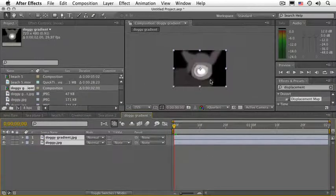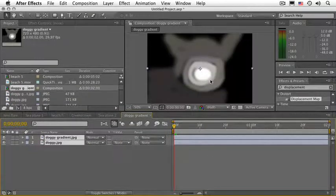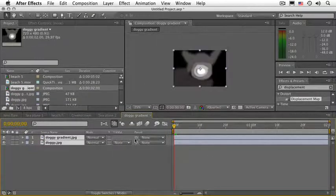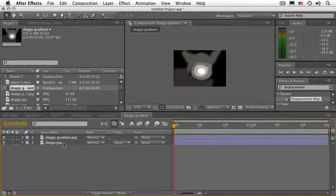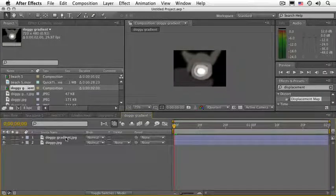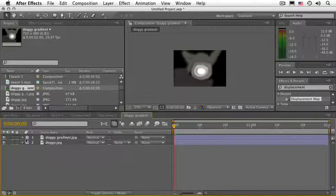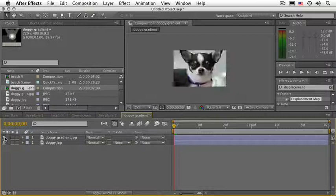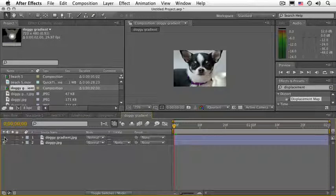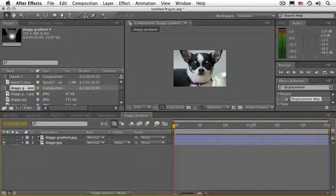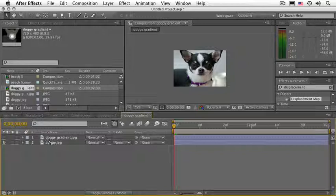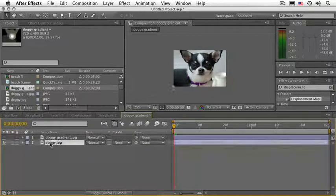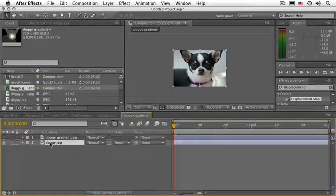And just click OK. It'll make it two seconds, but that's fine. What we have is a very funny looking Doggy Gradient layer which I made in Photoshop, and the picture of the Doggy. Let's go ahead and make the Doggy Gradient layer invisible and apply the Displacement Map effect to Doggy.jpg.